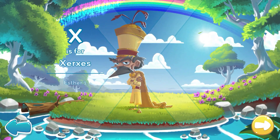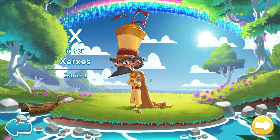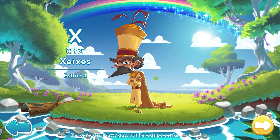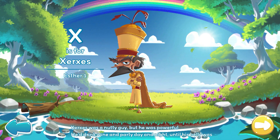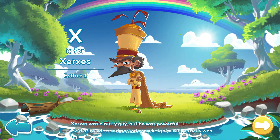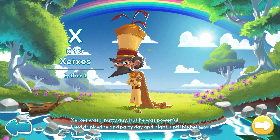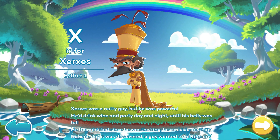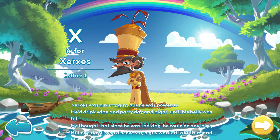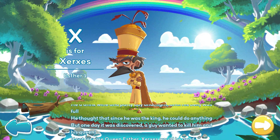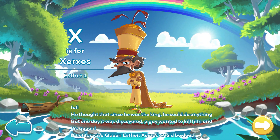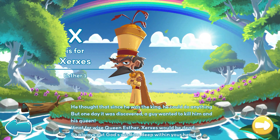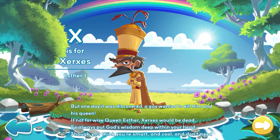X is for Xerxes. Xerxes was a nutty guy. But he was powerful. He'd drink wine and party day and night until his belly was full. He thought that since he was the king, he could do anything. But one day it was discovered, a guy wanted to kill him and his queen.